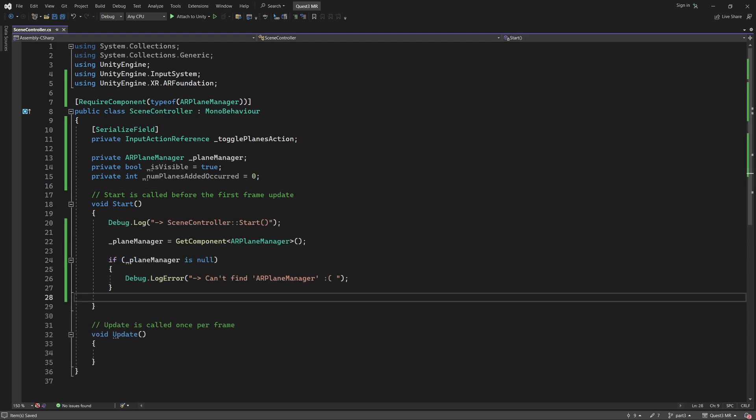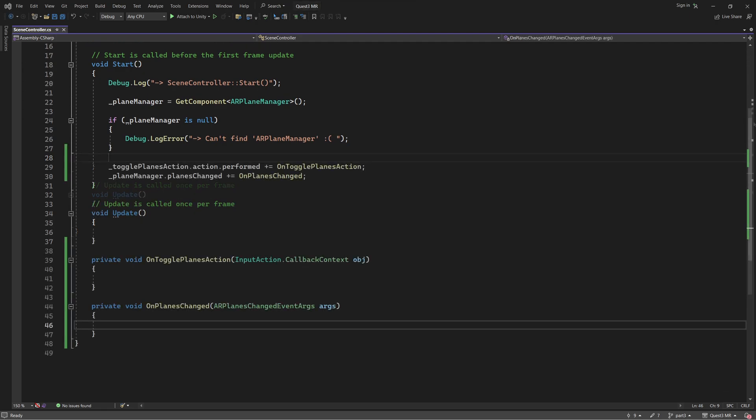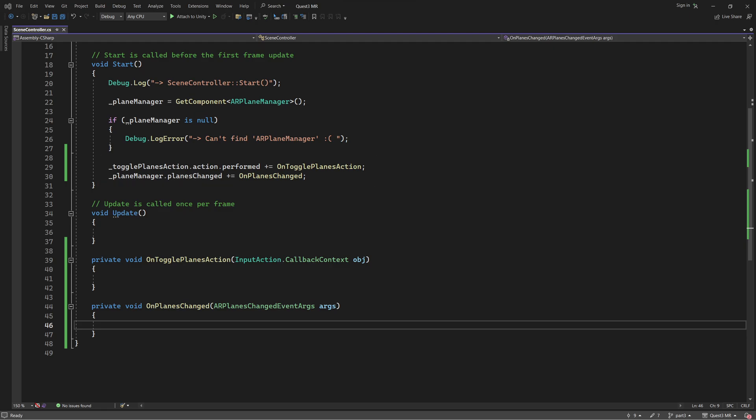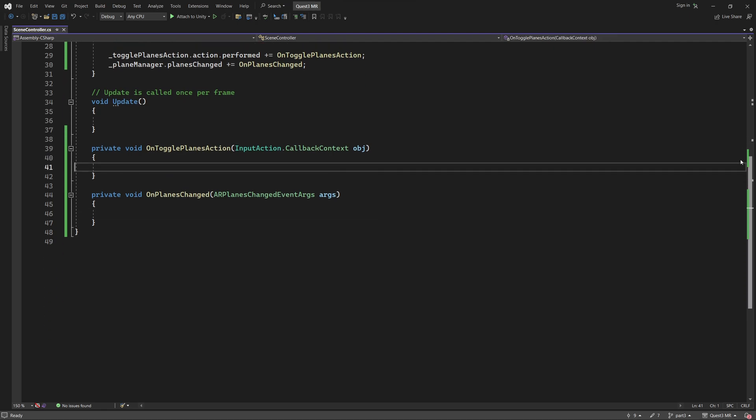Let's go to our start function and initialize a few things. We are using the Get Component function here to get a reference to the AR Plane Manager, which resides on the same game object as this script. In the next couple of lines, we subscribe to two events. I've also added empty event handlers for these events. We will fill those in shortly. Let's take a look at the first of these events. This is triggered whenever the Toggle Planes action is performed. If you remember, the Toggle Planes action is bound to the A button on the right-hand controller. Hence, this event should fire whenever this button is pressed. Let's now head over to the corresponding Event Handler and define what happens when the event fires.